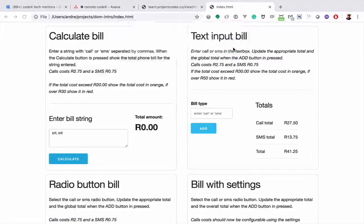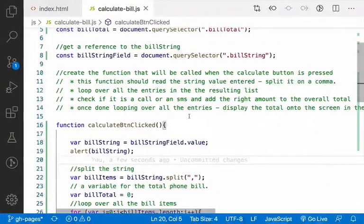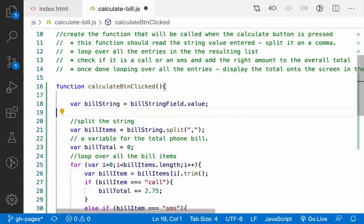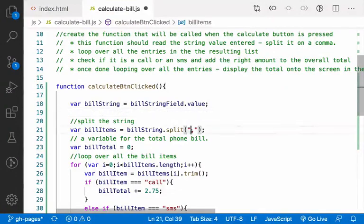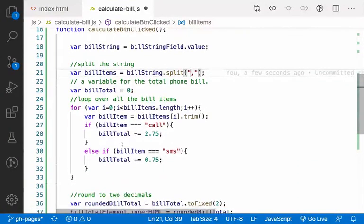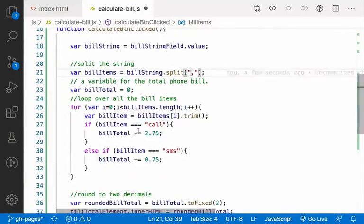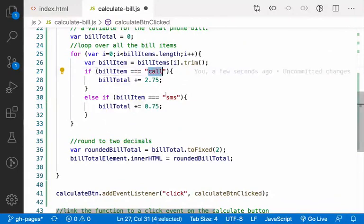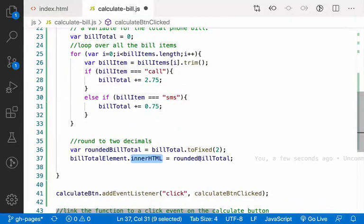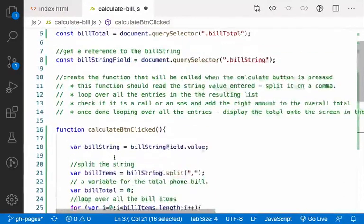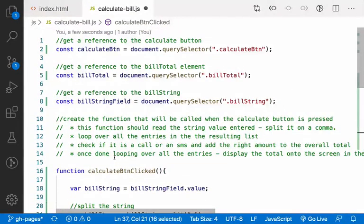So now for the rest of it, you'll see that it's getting all the bill items, it splits them with a comma, it loops through them, it calculates, checks whether it's a call or SMS, and then it puts the total in roundedBillTotal.